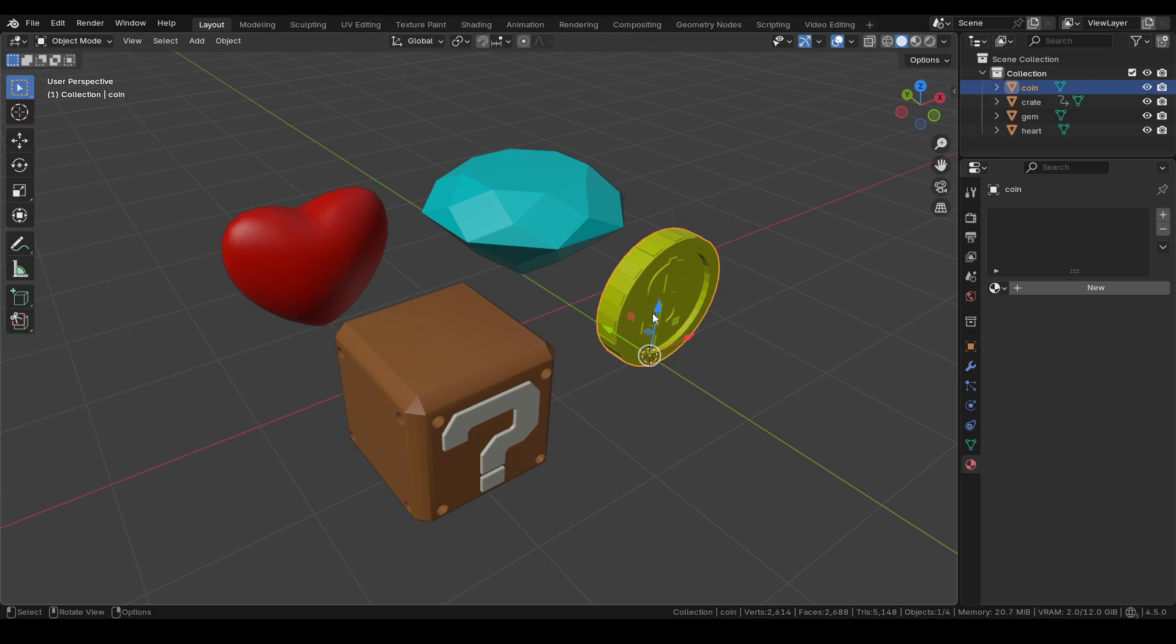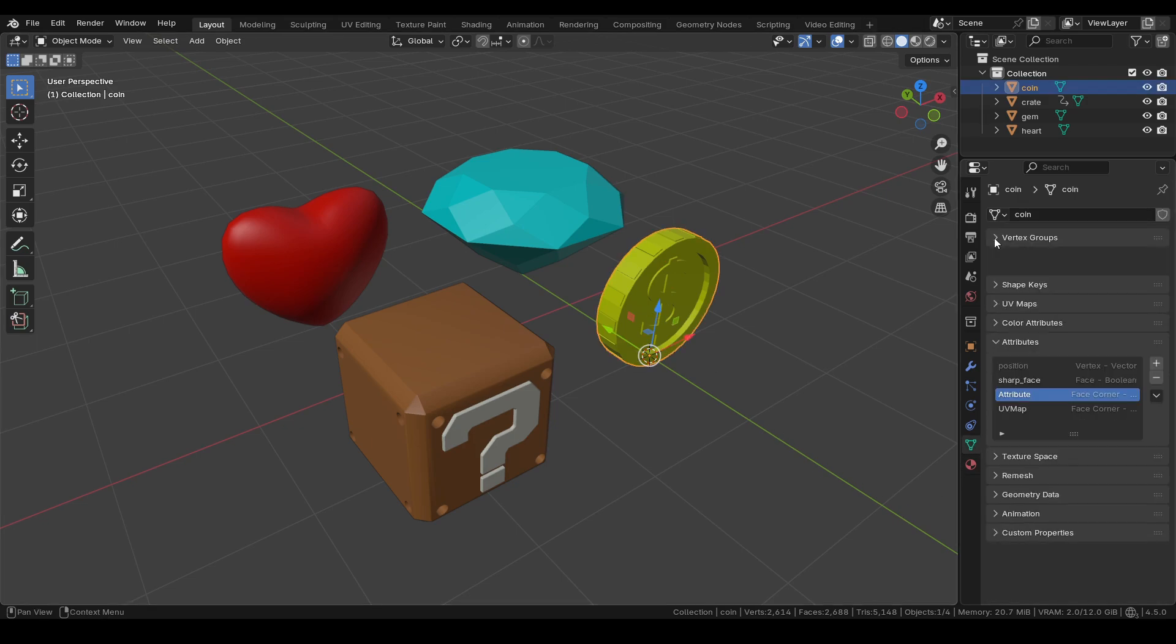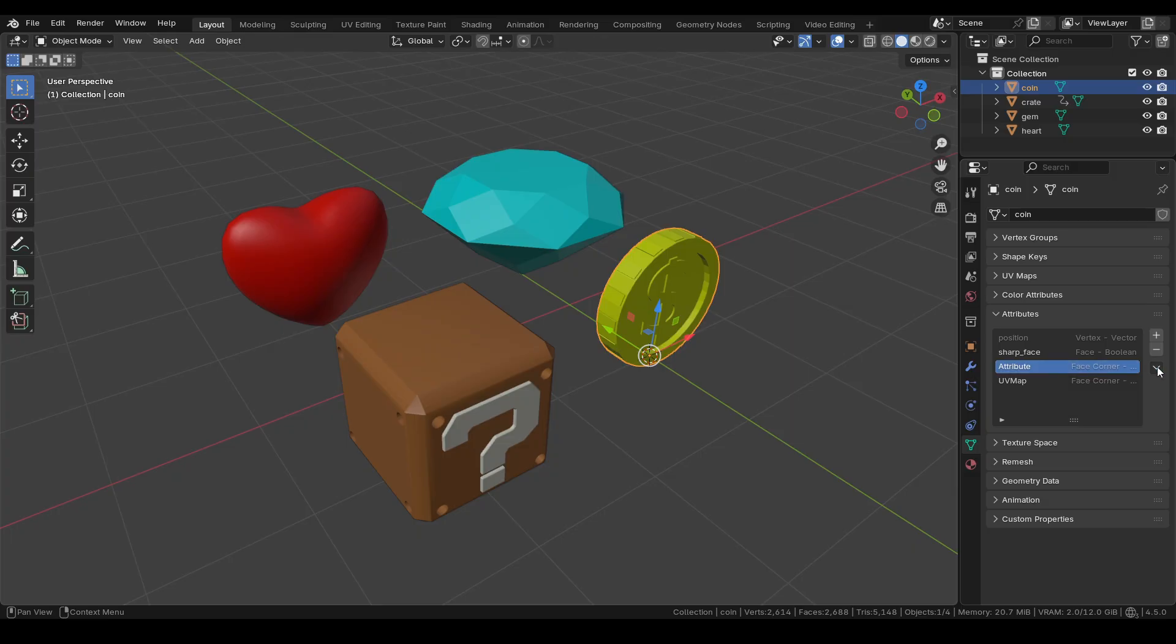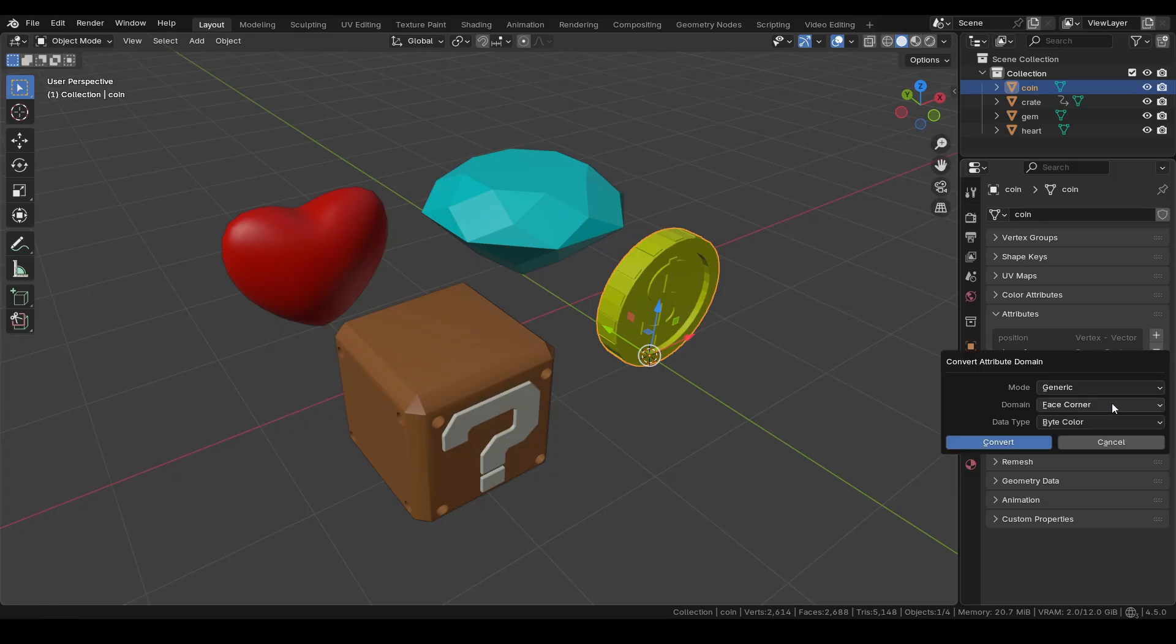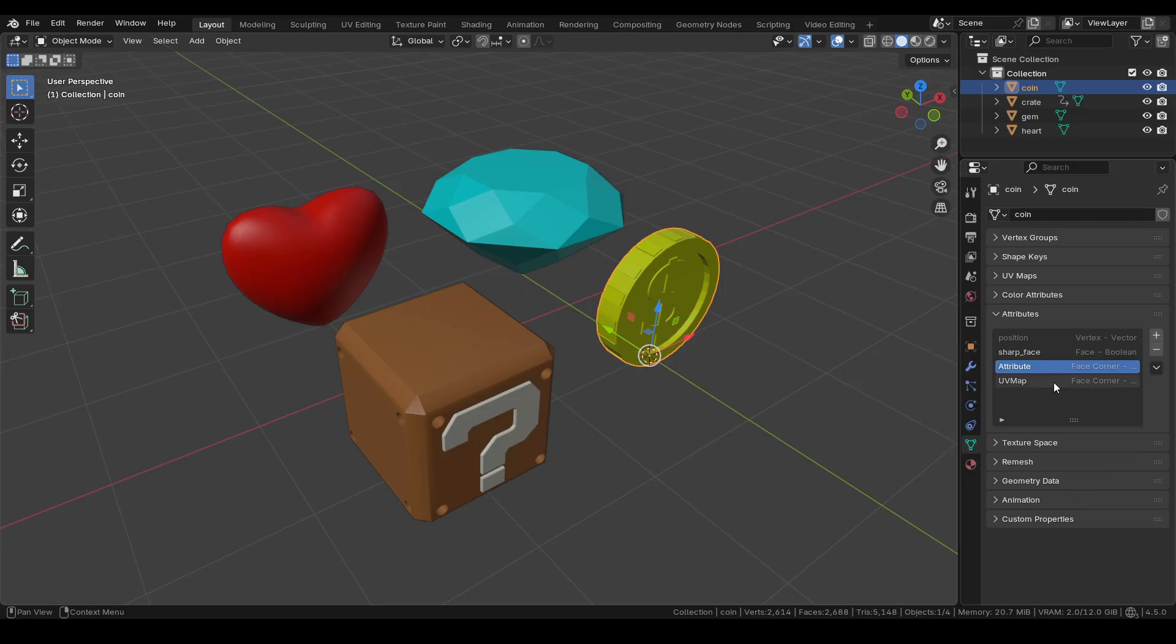When vertex colors are defined in vertex paint mode, Blender creates an attribute for the object, which you can find in the object data tab. By default, the domain of this attribute is set to face corner, while the data type is by color. These settings work perfectly for our purposes.